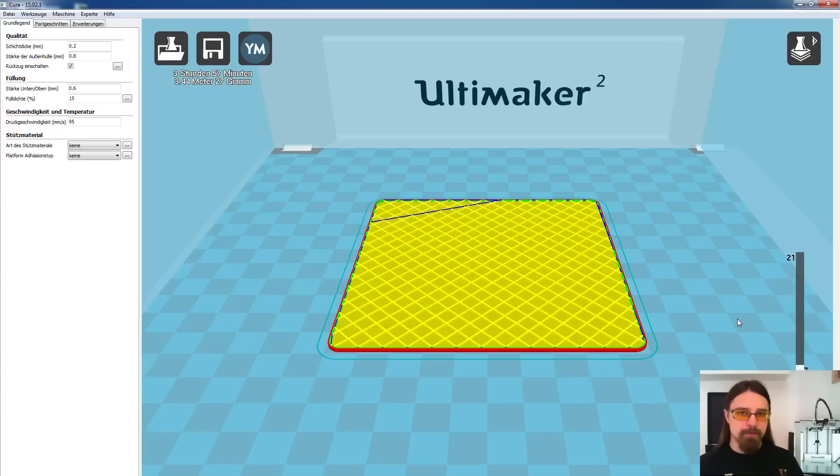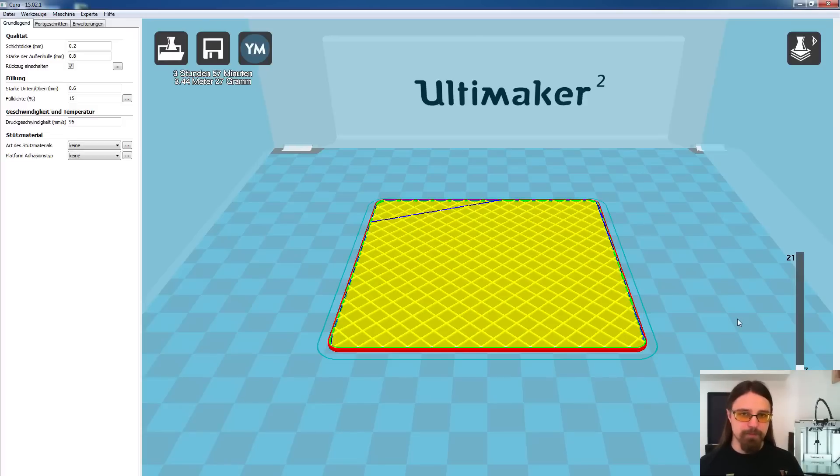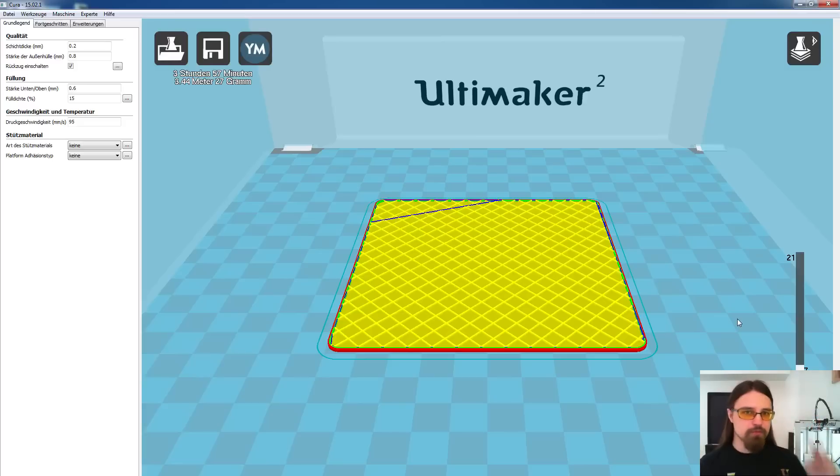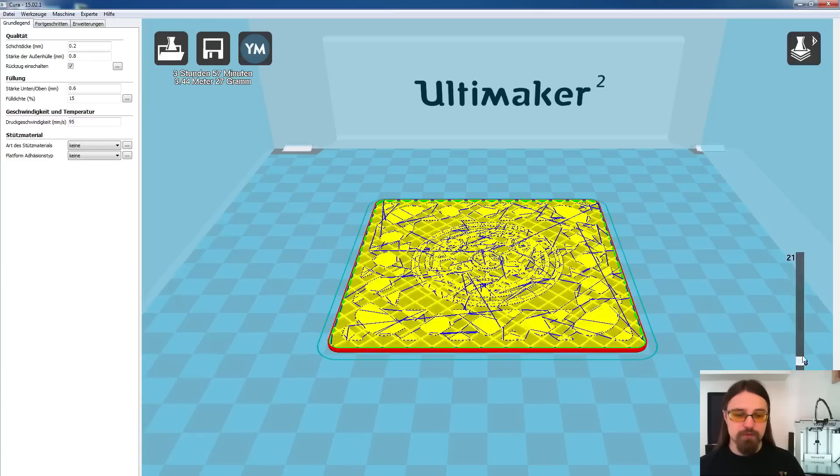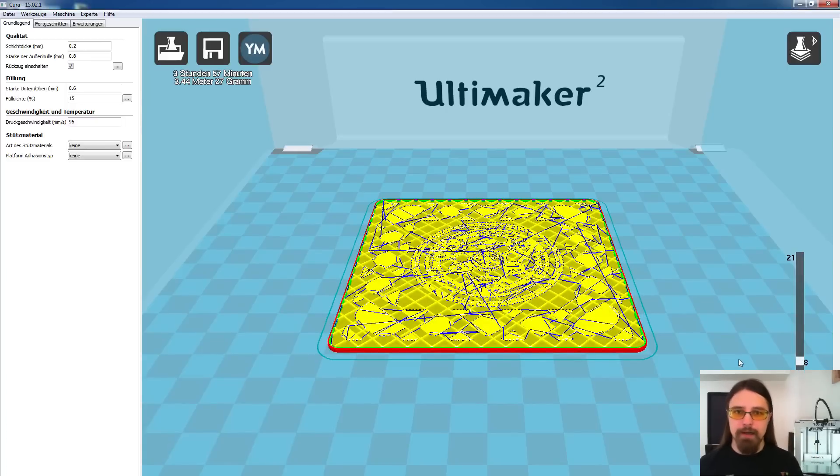Wenn der Drucker die ganze Zeit nur linear verfährt und diesen Infill druckt, dann hört ihr das. Dann hört ihr eine ganz bestimmte Melodie, sage ich jetzt mal. Wenn er dann anfängt, den Boden zu drucken, dann verändert sich diese Melodie und ihr wisst sofort vom Hören schon, aha, jetzt fängt mein Drucker an, damit etwas anderes zu drucken.